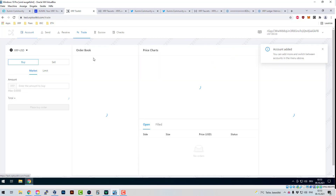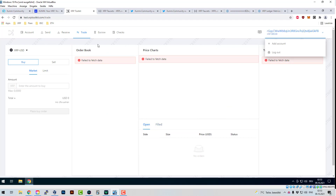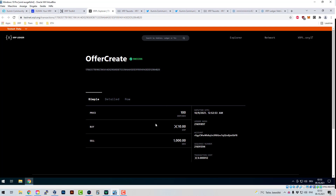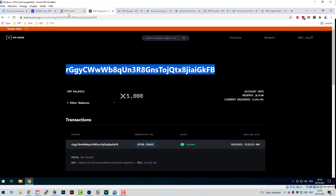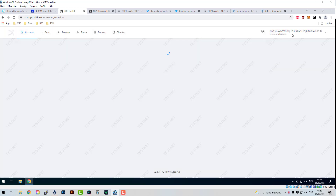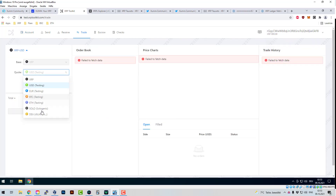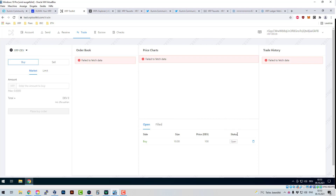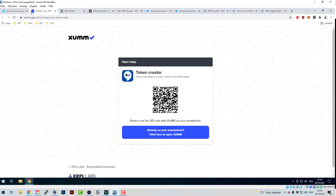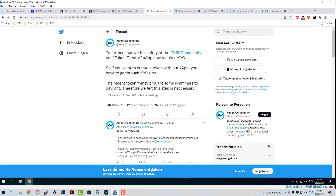Looking at the transaction, you can see the account that created it. I can look at the DEX — checking the trading pair XRP/DEV. The chart isn't showing here, but generally speaking it works. I created the offer and people can now buy this token from me in the quantity I've provided, at a price of 100 DEV for one XRP. That's how the DEX works — any token is tradable.